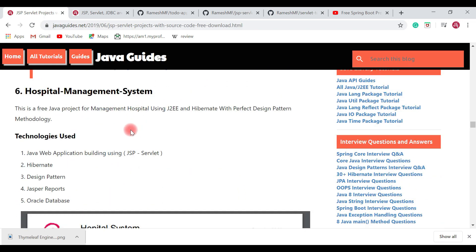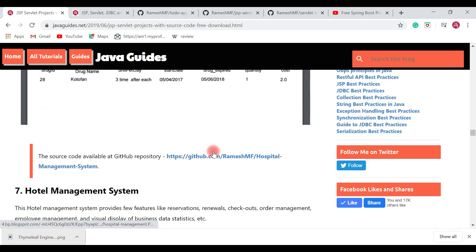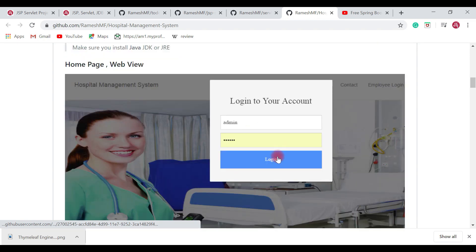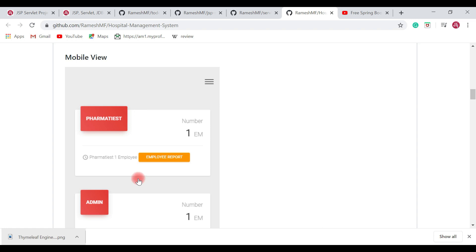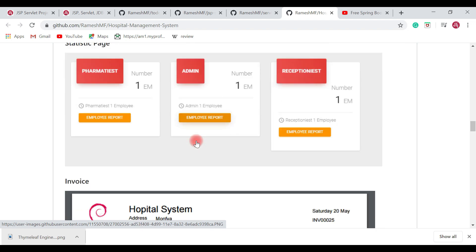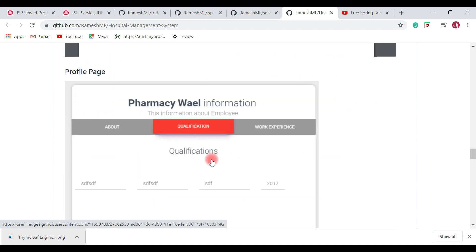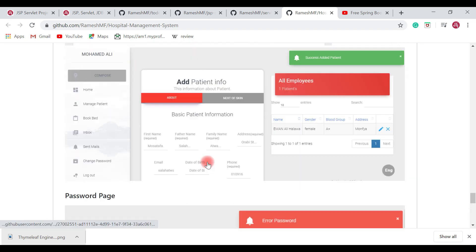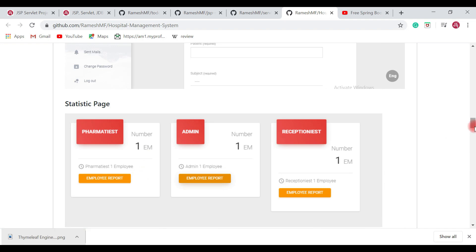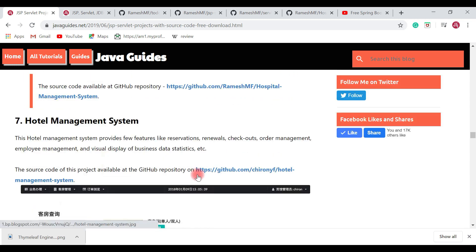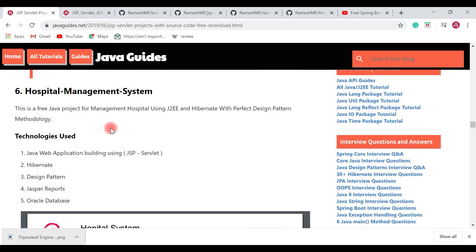The next project is a Hospital Management System — a free Java project for managing a hospital using Java, DAO, and Hibernate. You can find the source code on my GitHub profile. Let me show you — this is the home page of the application, how it looks on mobile, the main page, statistics page, invoice and employee report page, profile page, pharmacy page, patient management page, and the password page. It's quite an interesting project. I have provided the GitHub repository link here — you can check it out.